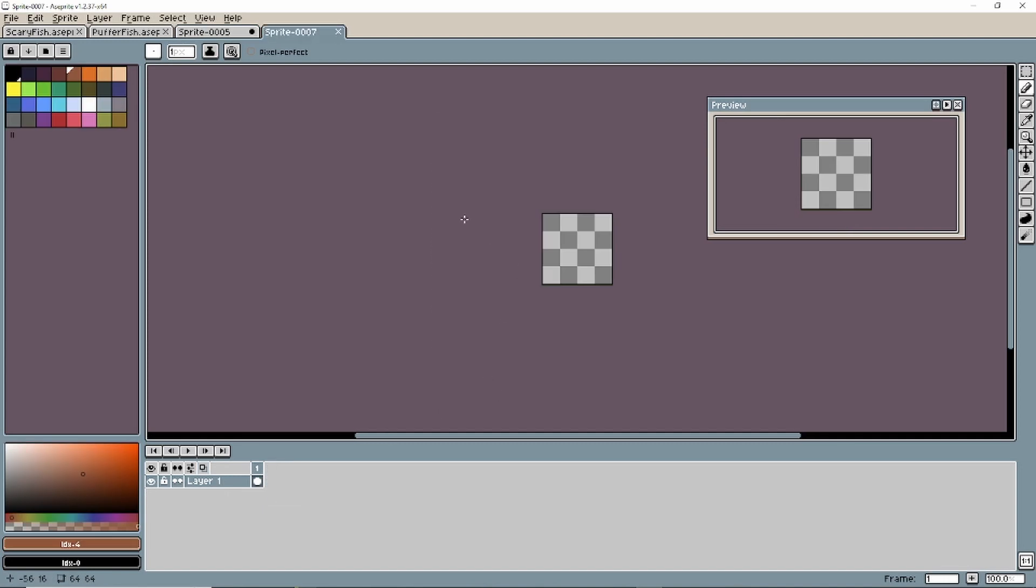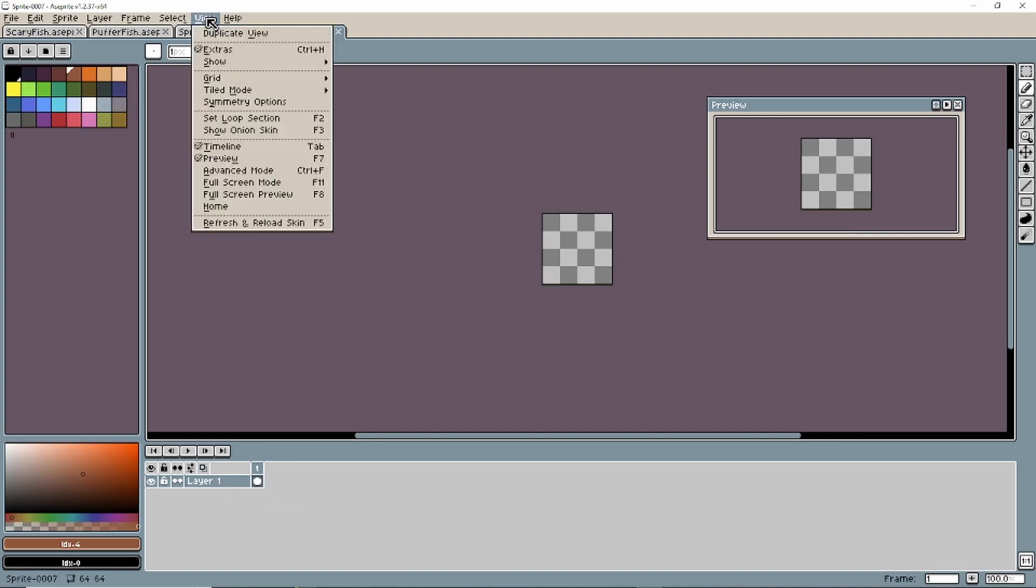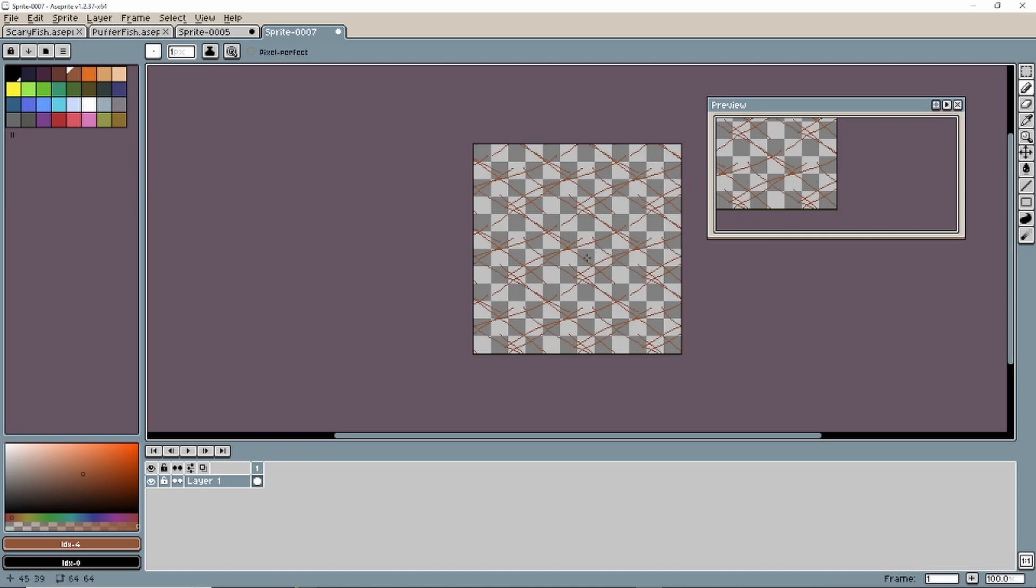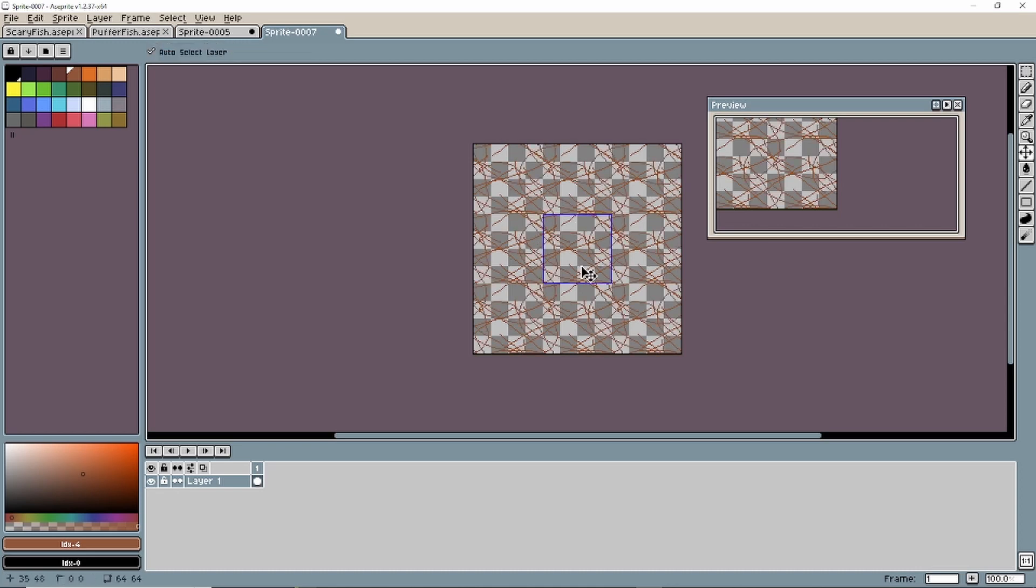Up here, go to view, tile mode, X and Y. And now everything that you draw, it will actually show how it's going to tile or not. And so we can make a tileable asset. That's really cool.